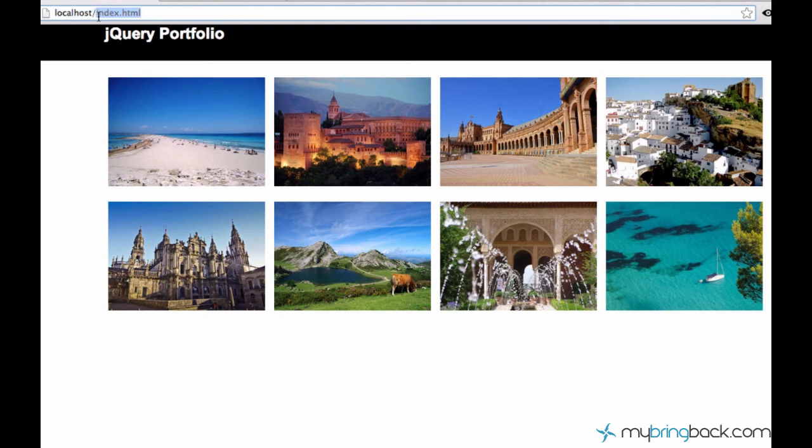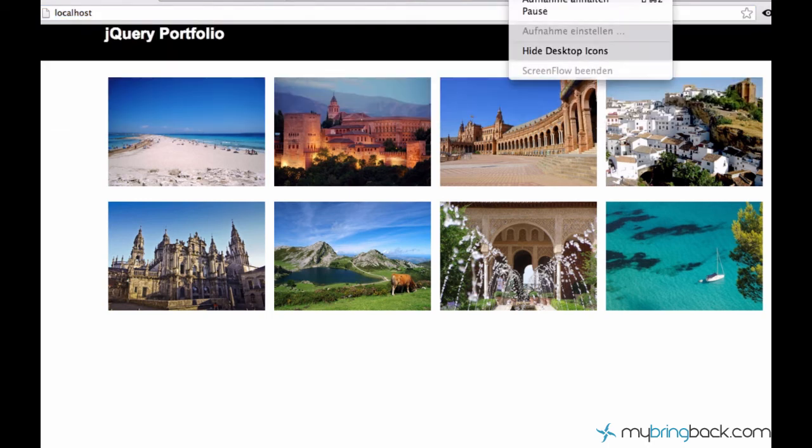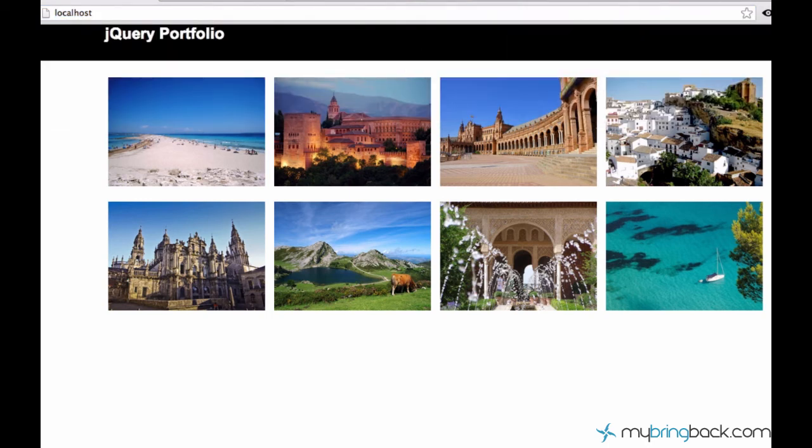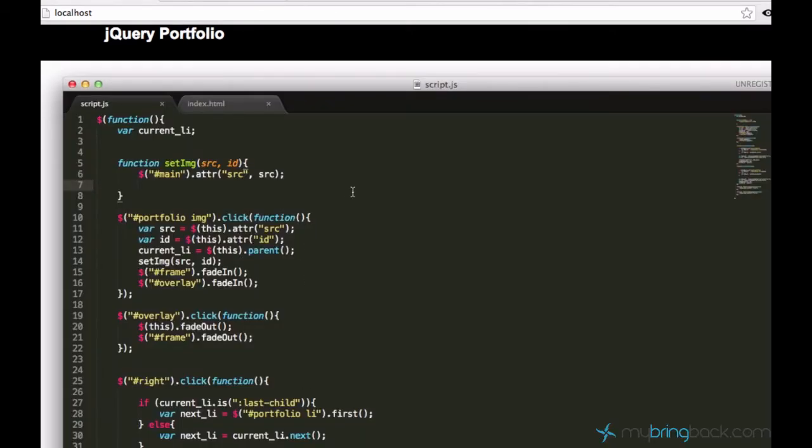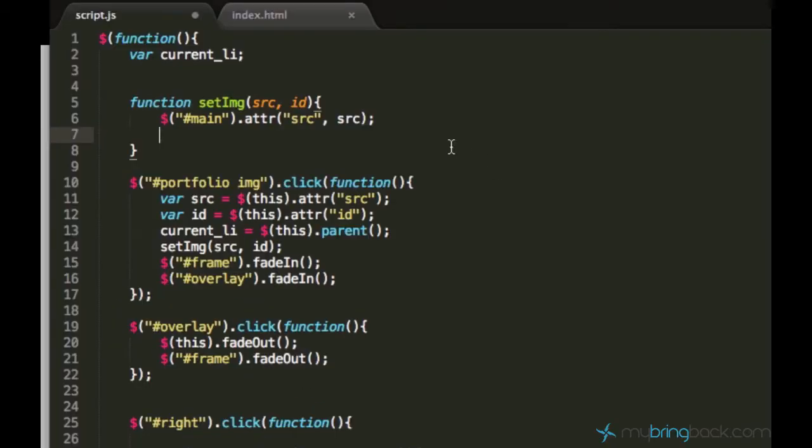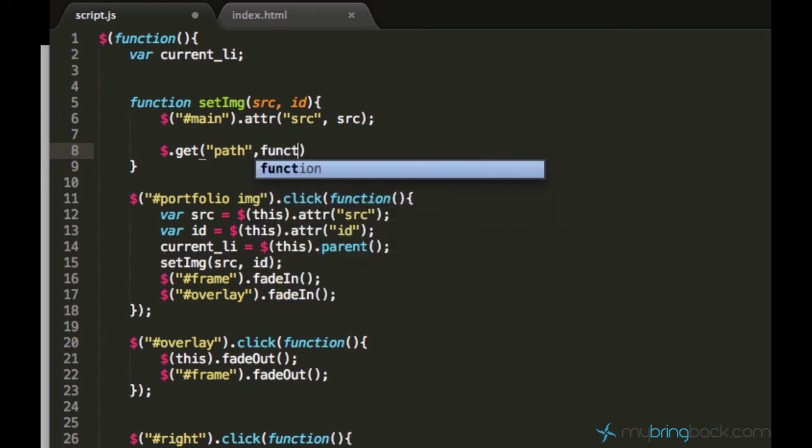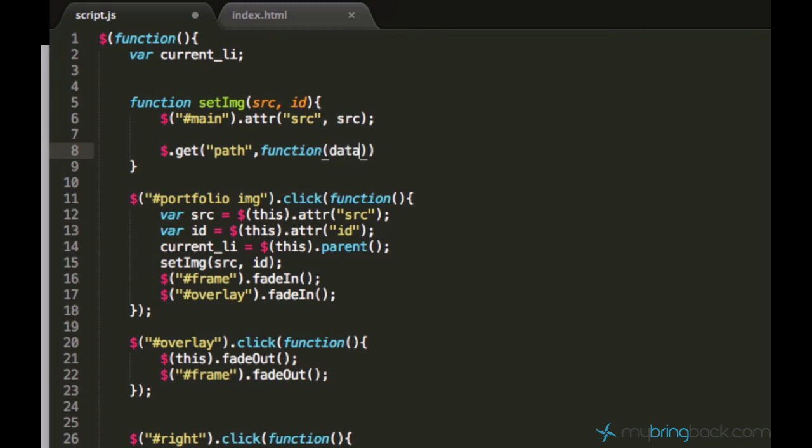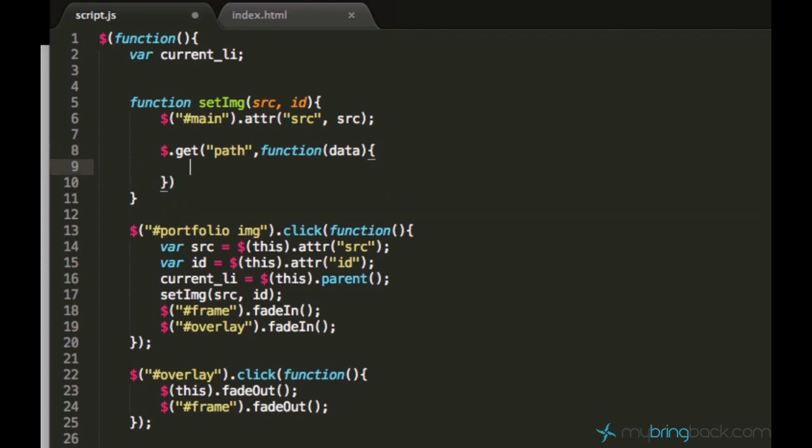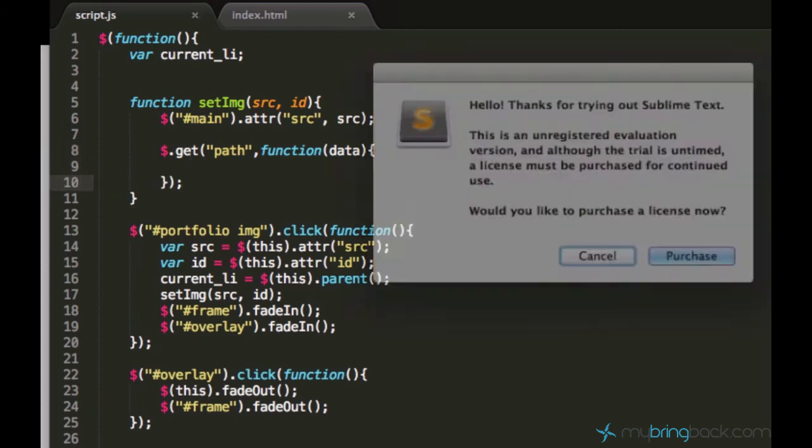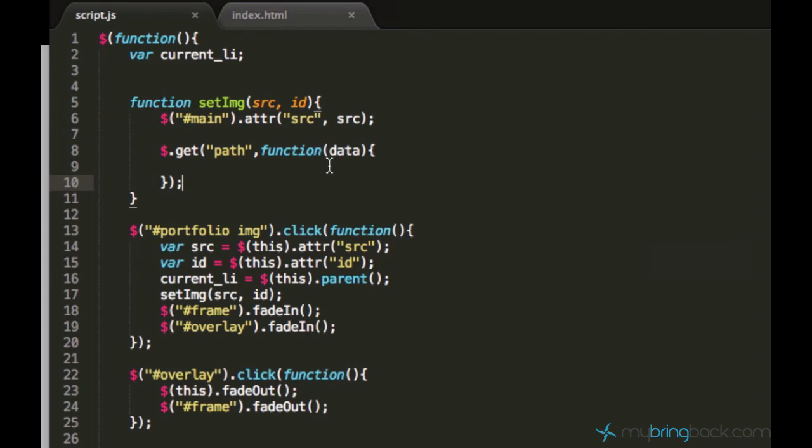Alright, so now I talked a lot and explained a lot, and now let's just go ahead and write our first line of Ajax code. So we are going to use a function called get, and this get function takes the following parameters, which is the path. I'll just type path as an example. And then it takes a parameter called function, with the parameter data. Then it needs curly brackets, and normal brackets, and semicolon, like as usual.